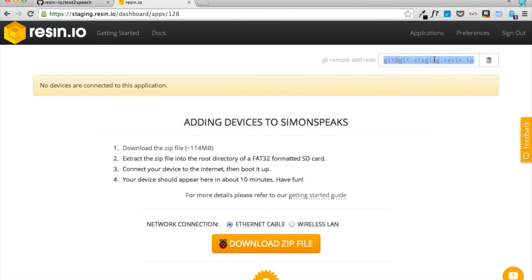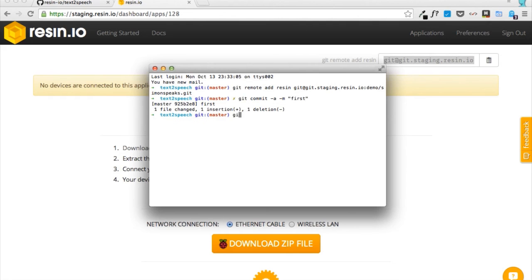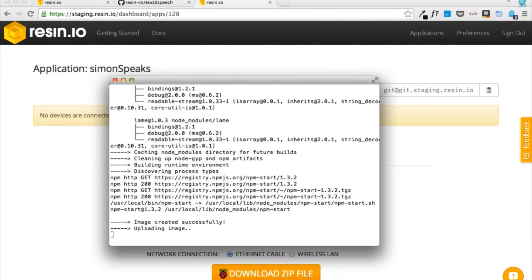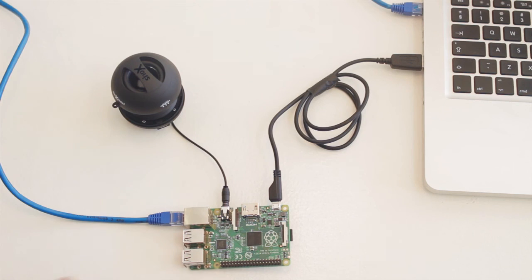Now add resin as a remote repo by running git remote add resin followed by the repo's URL. Then commit your changes and run git push resin master. The unicorn will let you know that the push has been successful and the code will then download onto your device.